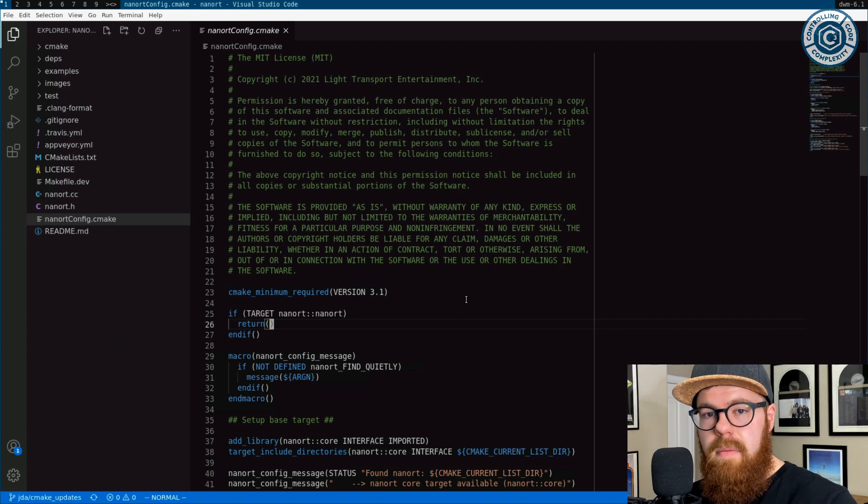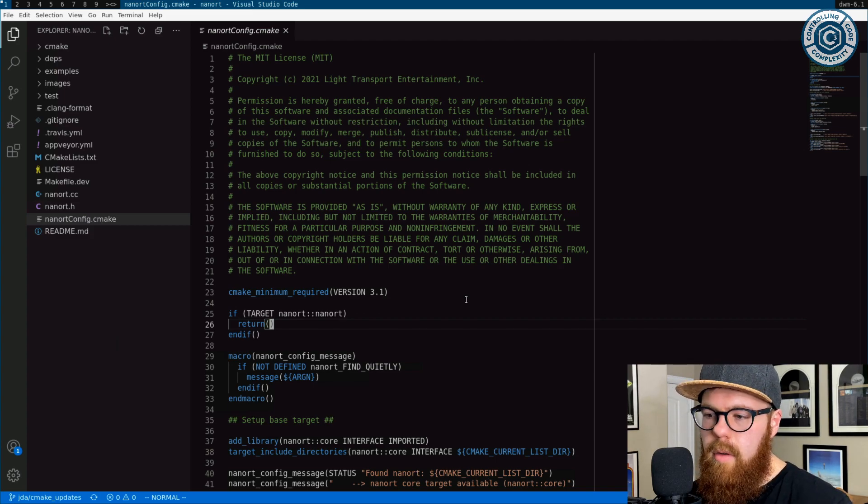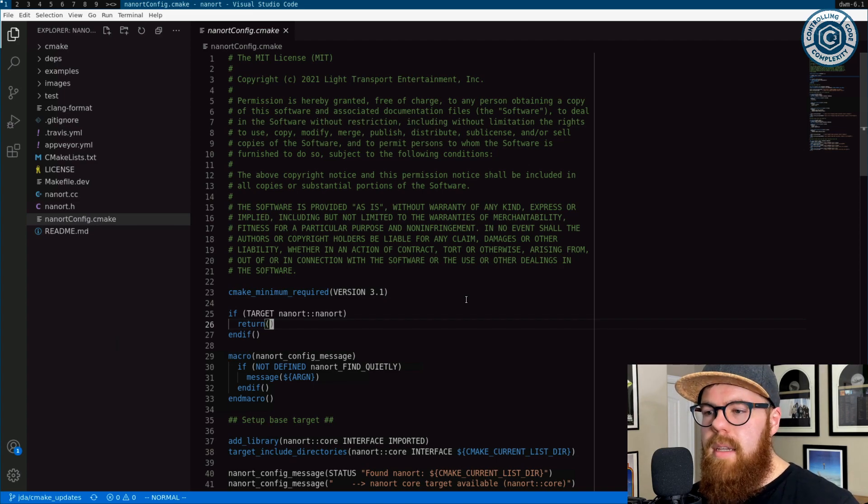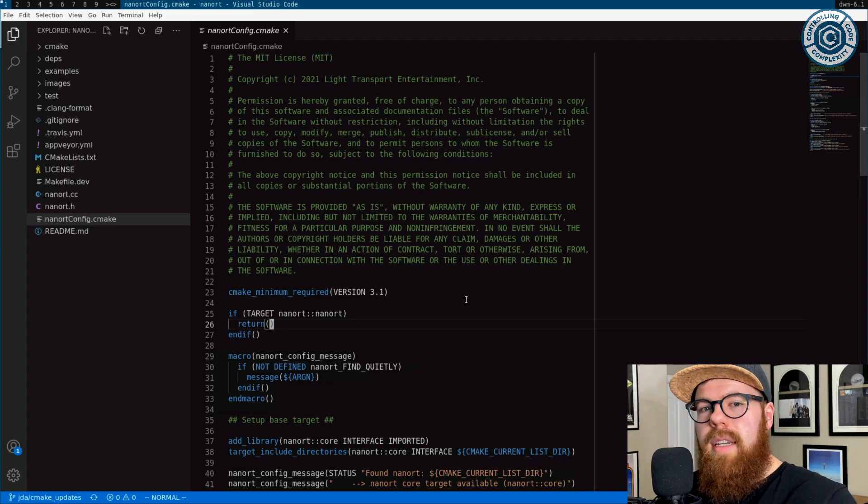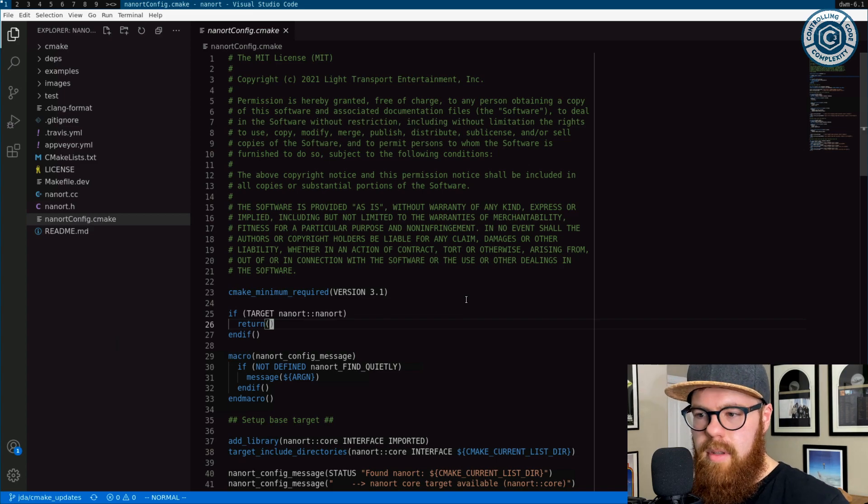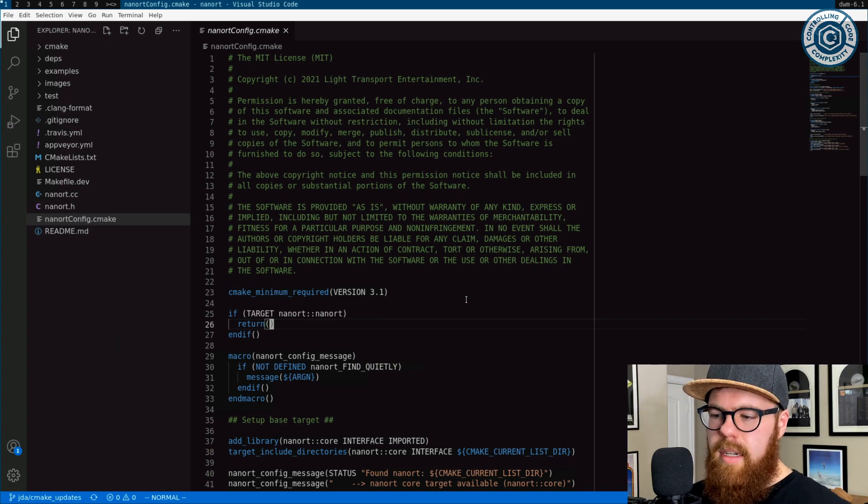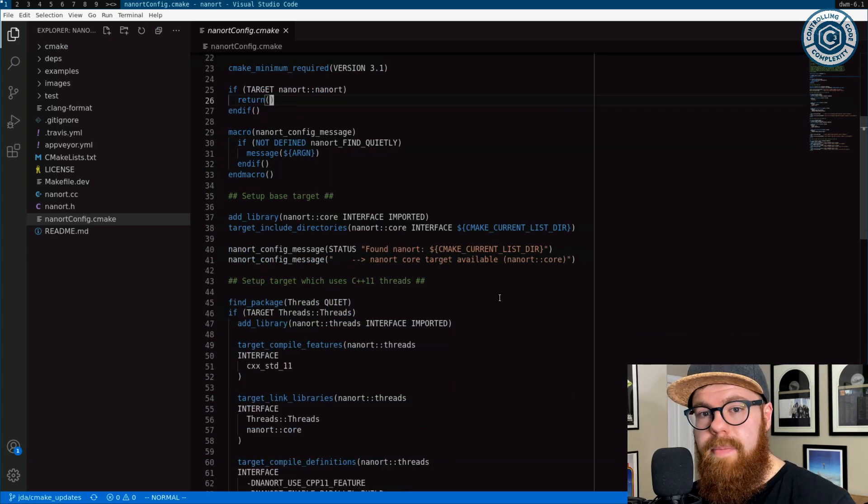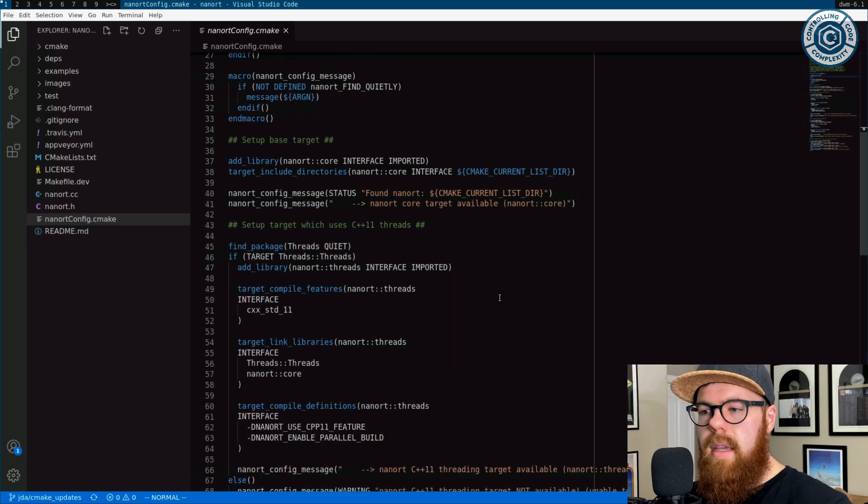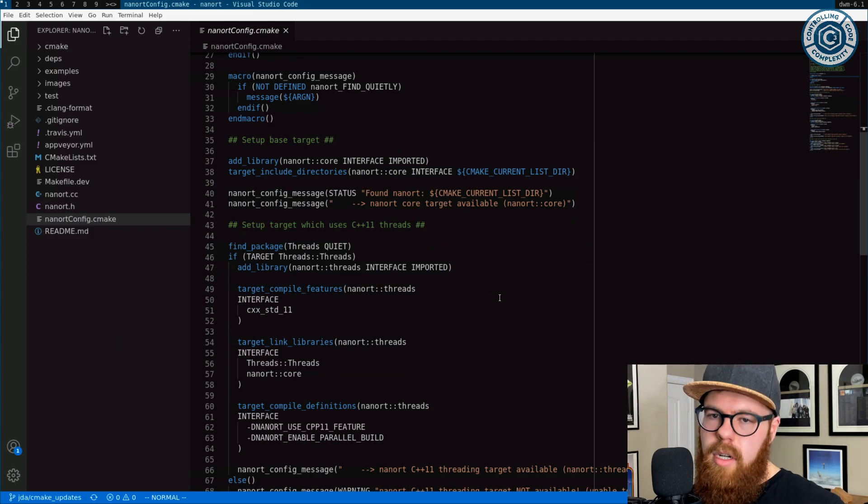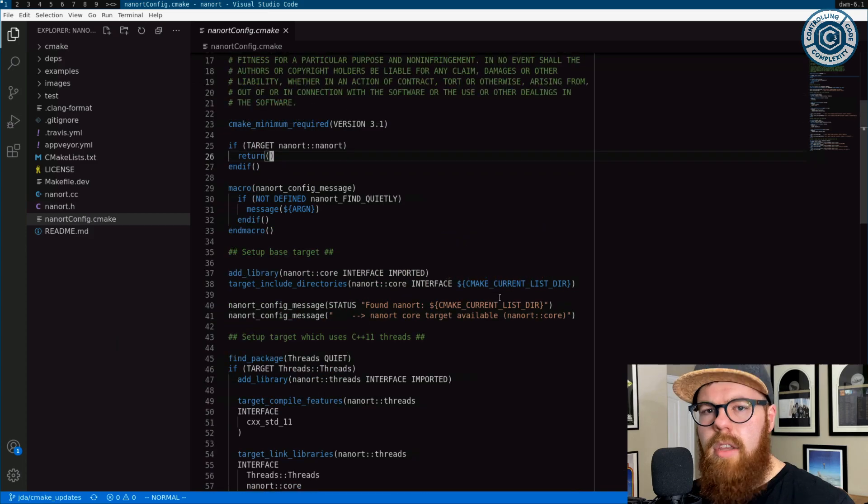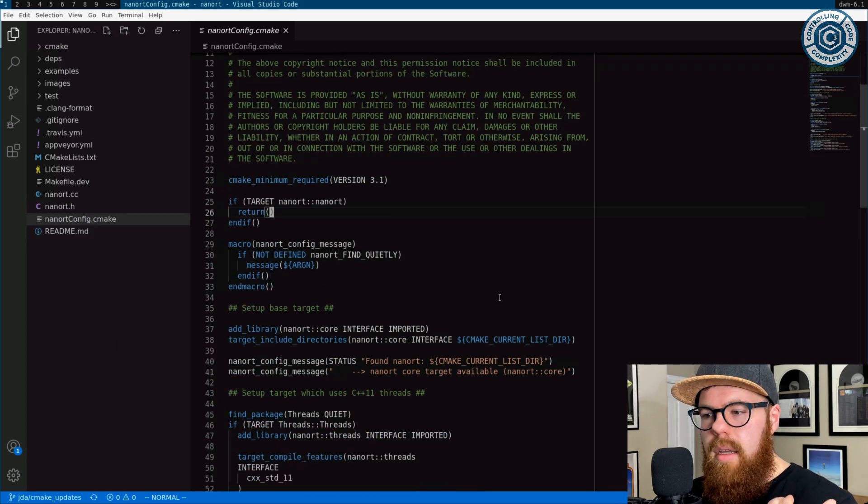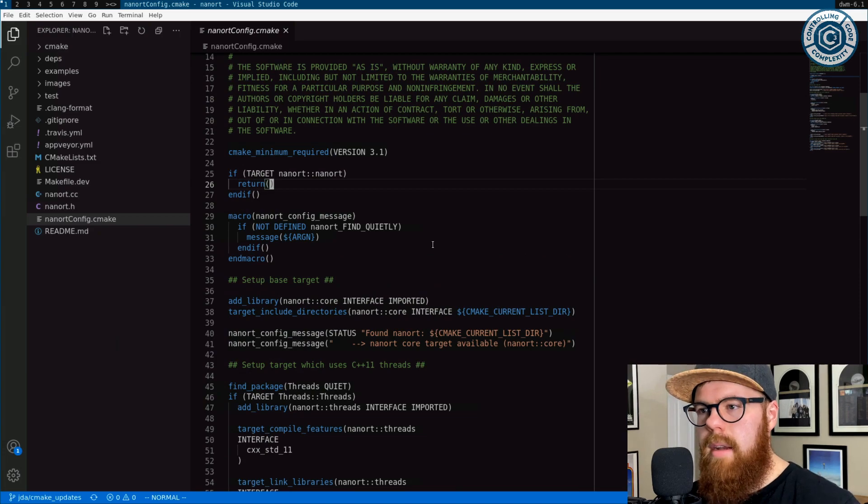So NanoRT, header-only library. I decided to write a config. I put this up in a pull request on GitHub, and hopefully the project takes it. But I wrote a config for it because there's not only we want a config to be able to link NanoRT with a CMake target, but it's also good because there's multiple backends that you can use with NanoRT. And this config expresses each one of those backends as a target, and then one target as a convenience to use the best one that you can. So it's a little bit longer. We're going to talk through it. It's not that bad.